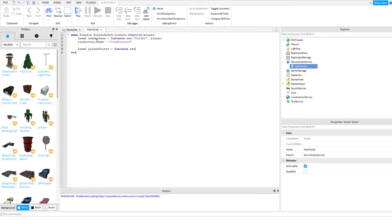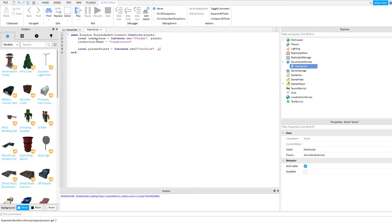This is player points new. This one is integers value, so we need to add the leader stat, the name of the leader stat.